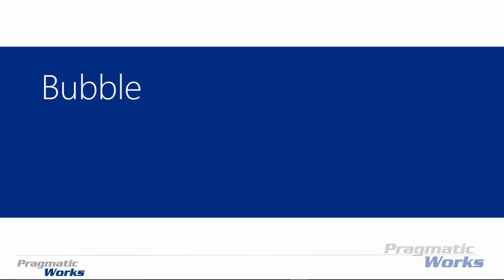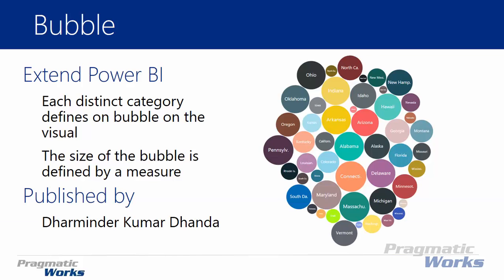Hi, welcome back to the Power BI Custom Visuals course. In this module we're going to be looking at the bubble chart. Now the bubble chart is one that's really fun. It's a creative one that you can use to show representative amounts of data in a bubble.